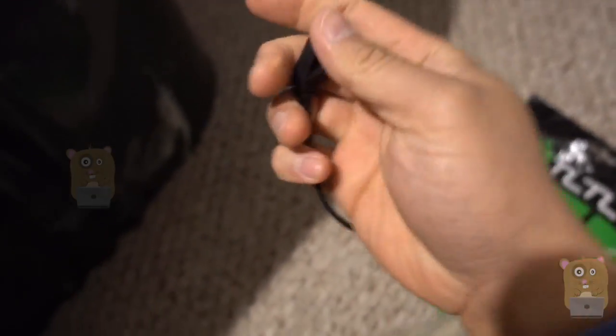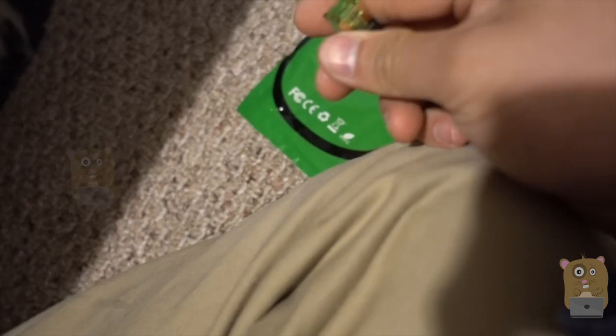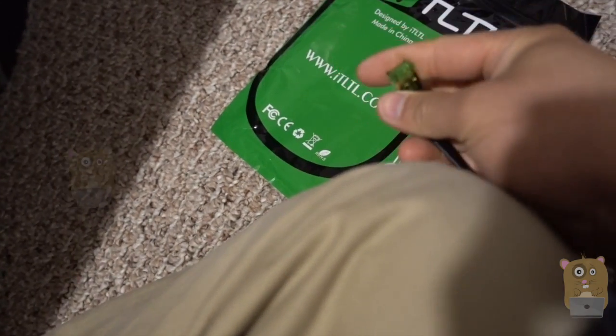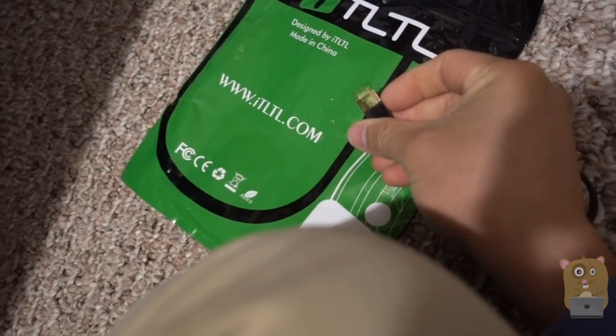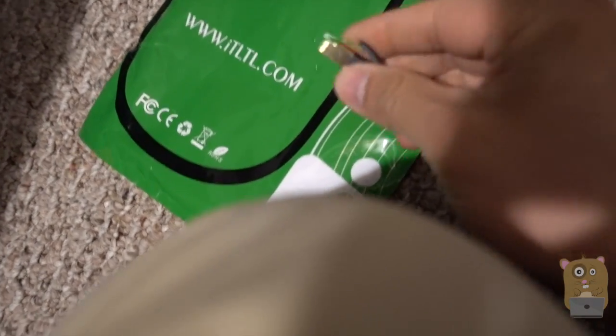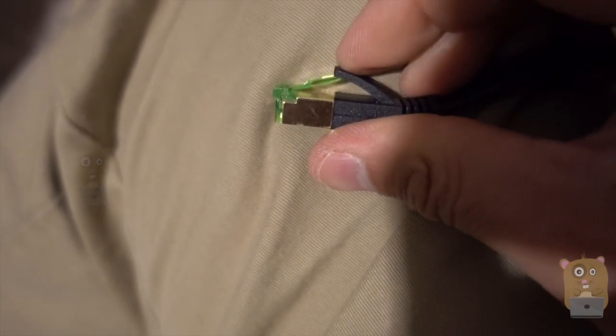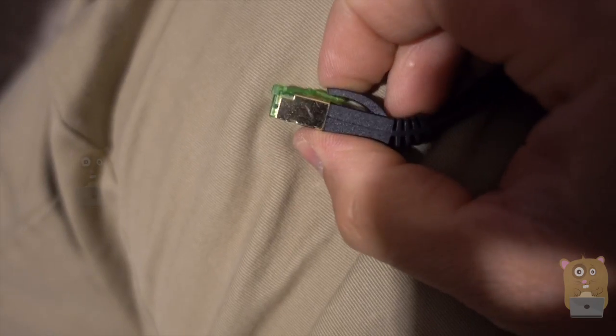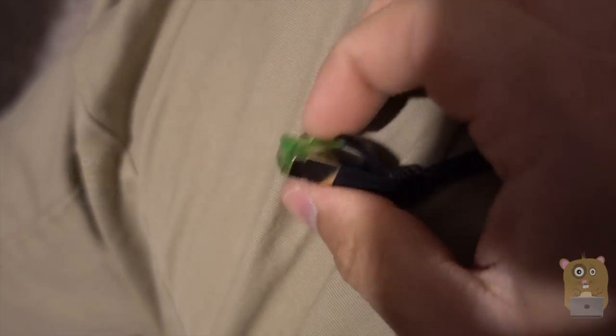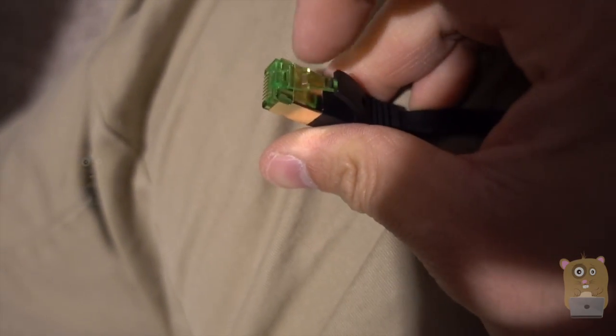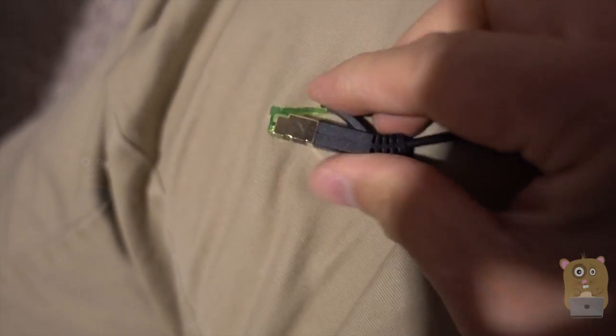With category 7, I should be able to achieve speeds up to 10 gigabits. For the connector itself, I like how this one protects it. A lot of times these little tabs break off.